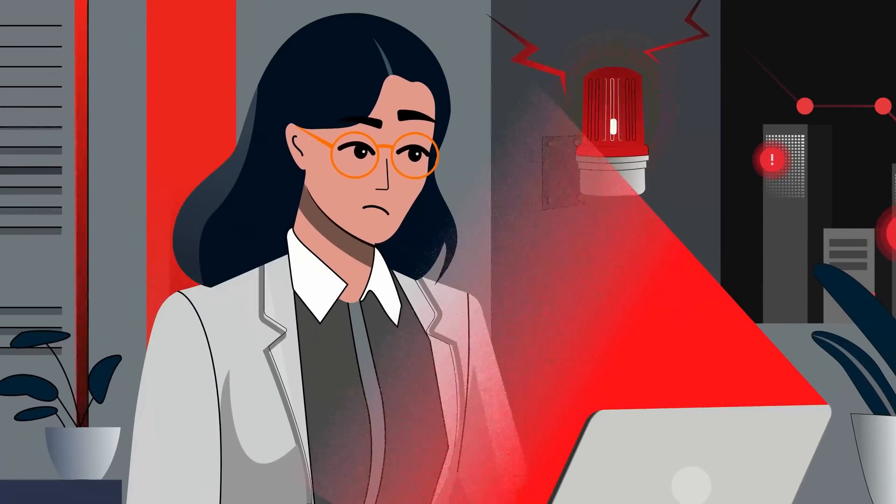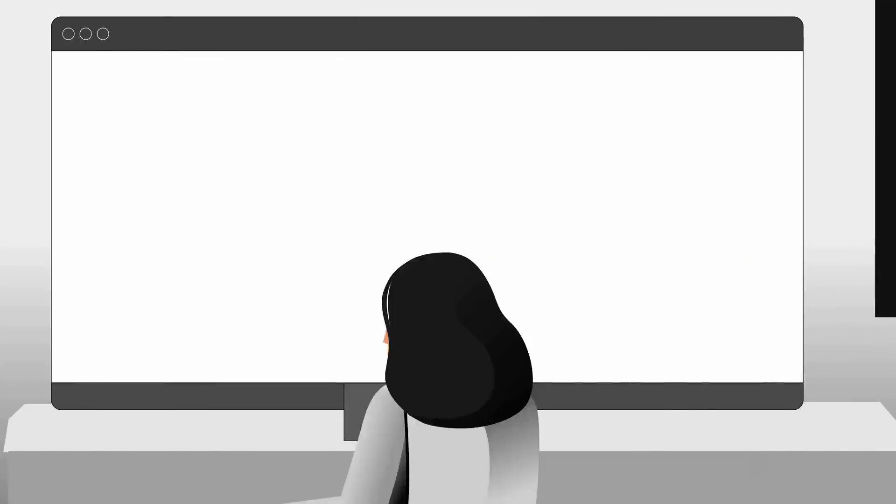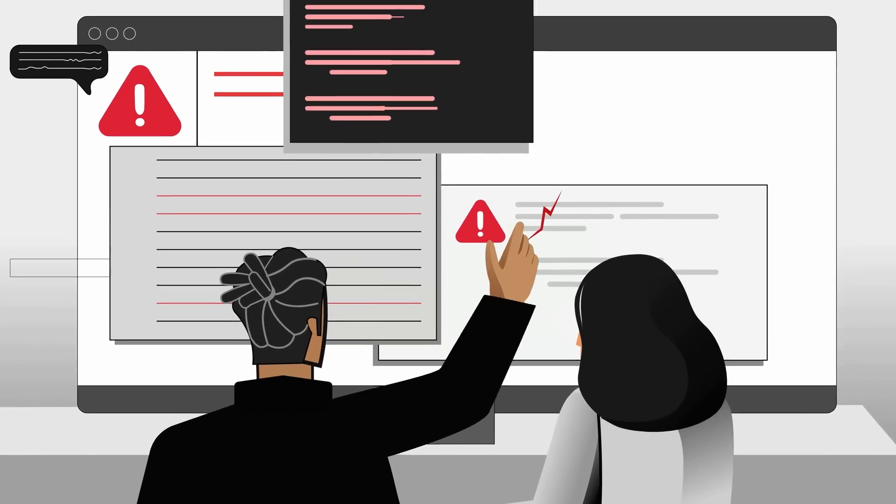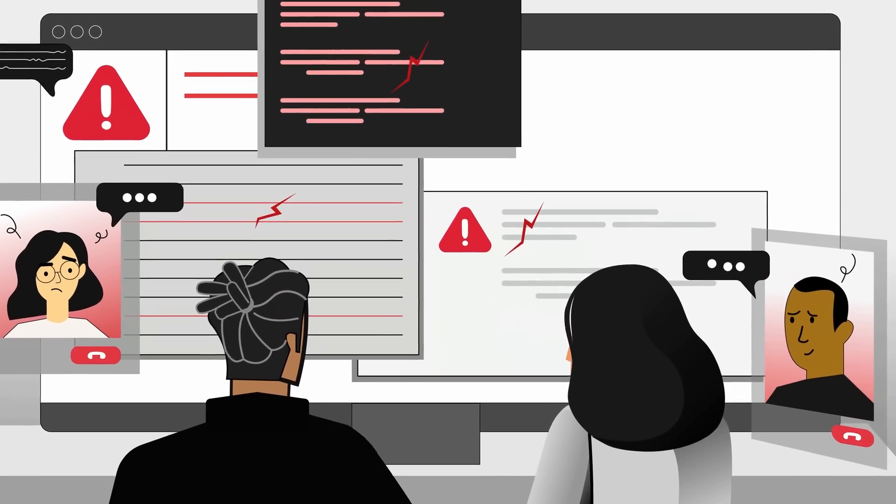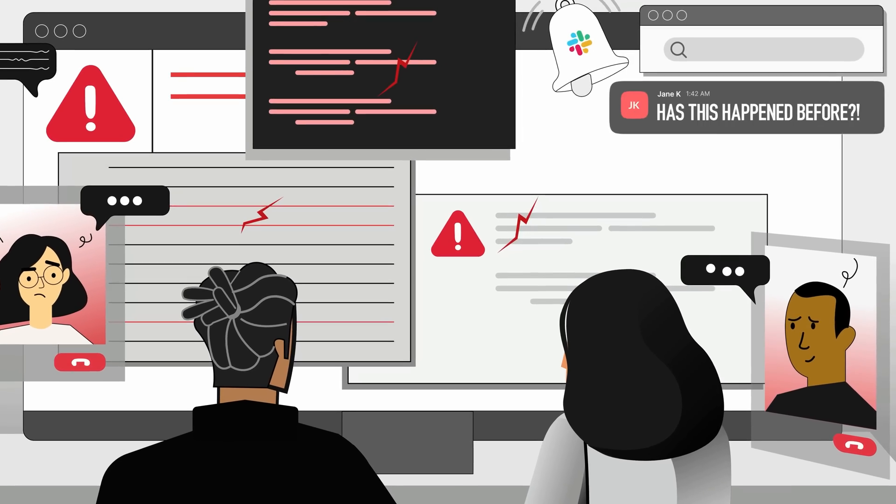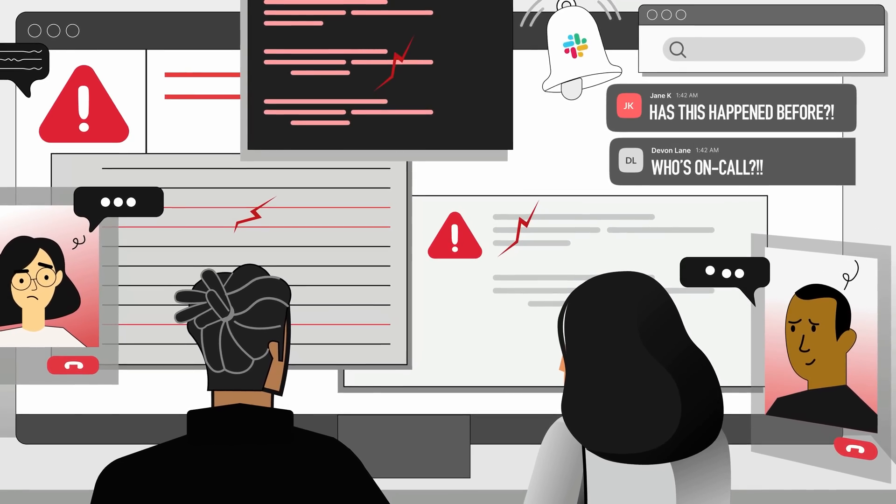Without the right incident response process, critical alerts might get missed. Incident responders are caught unprepared, finding it hard to diagnose issues.